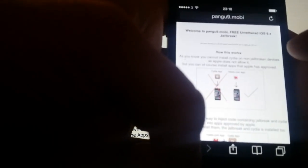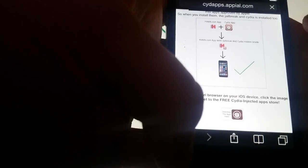All you need to do is start your Safari browser, go to pangu9.mobile, and click on the little icon at the bottom to get to the free injected apps store.